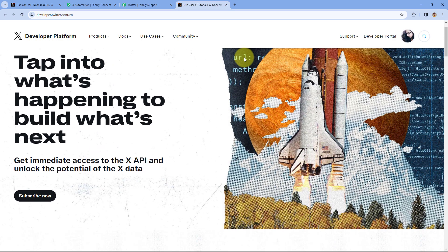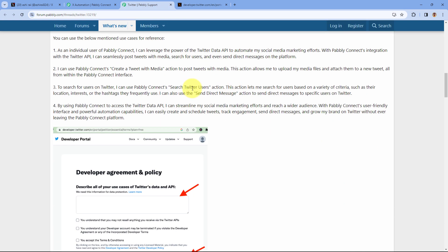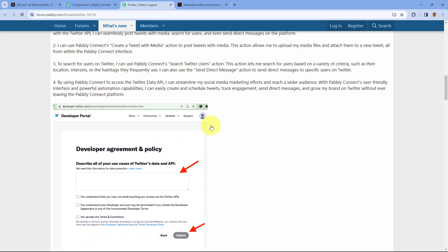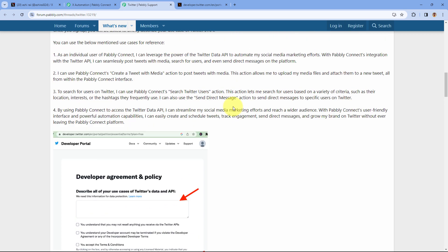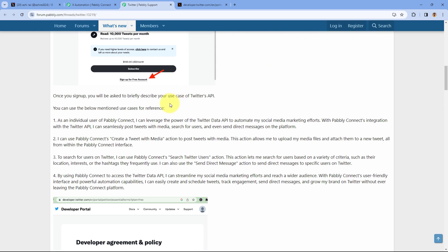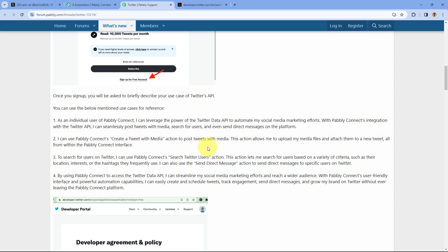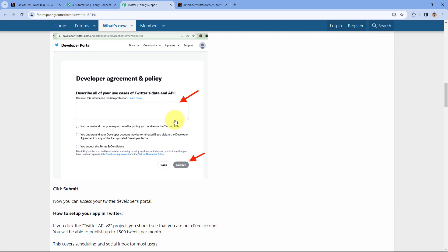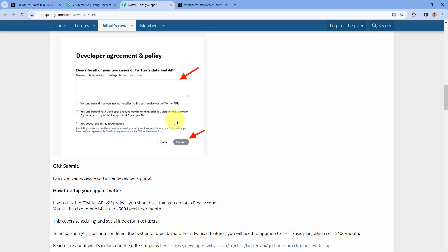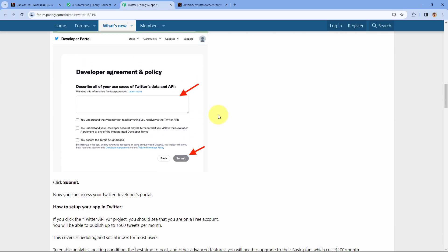Here you have to create the Twitter developer account. I have already created my account so I'll just sign in and go to the developer portal. After setting up your account it will ask why you want to access the Twitter API. In the documentation we have given you a use case reference, so you can take that reference and enter it when you sign up for the X developer platform for the first time.